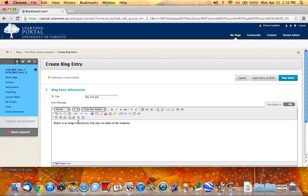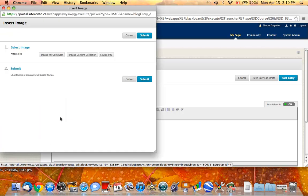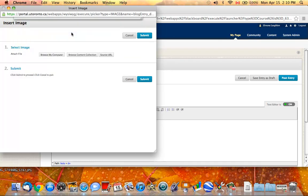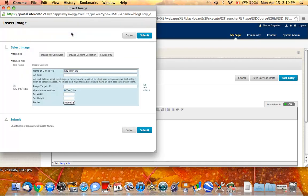Now to post your image, you would click on the Attach Image icon. You select Browse My Computer and then you find the image that you have created or that you have optimized.